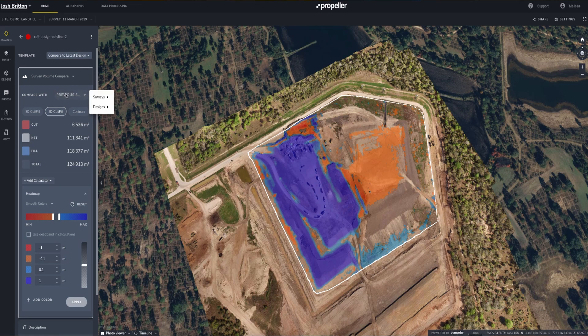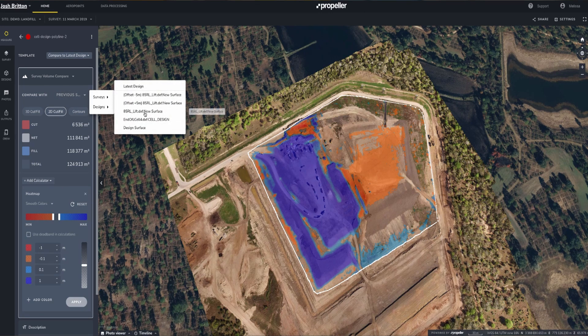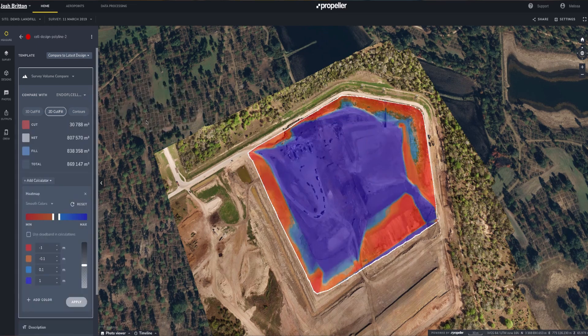For users working on landfills, another way you might want to look at cut fill analysis is when calculating the remaining airspace in a cell. In this example, we are looking at a landfill cell that is comparing the current survey to the end-of-life cell, which was imported as a design file. We see by looking at the fill numbers that we have over 838 cubic meters left to fill before maxing out this cell.